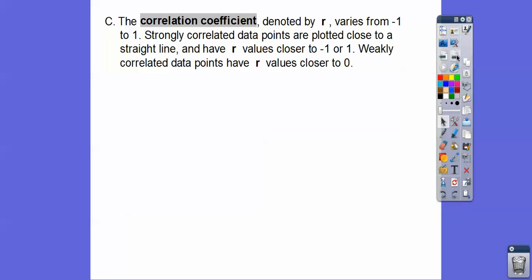The correlation coefficient, denoted by the lowercase letter r, varies from negative 1 to positive 1. Strongly correlated data points are plotted closely to a straight line and have an r value close to negative 1 or positive 1 — it might be something like negative 0.98 or 0.999. It'll never go beyond that range. The slope can be, but the correlation coefficient can't — it stays between negative 1 and positive 1.